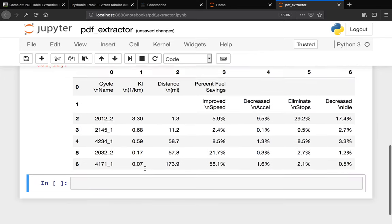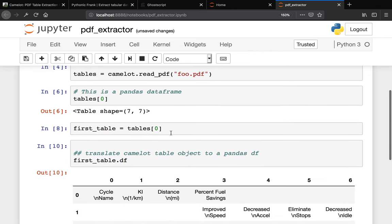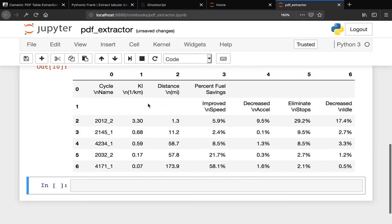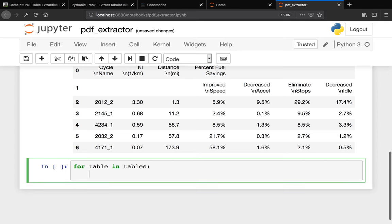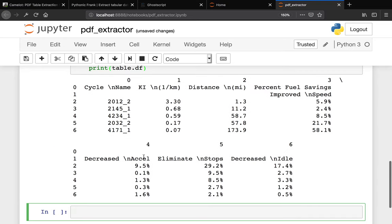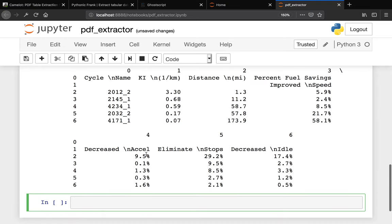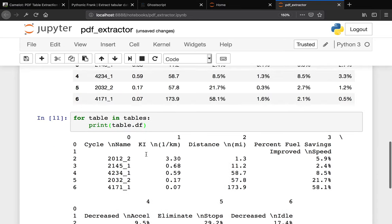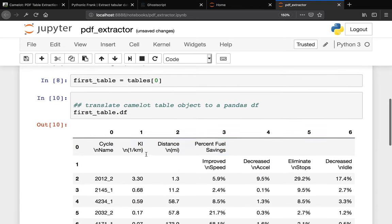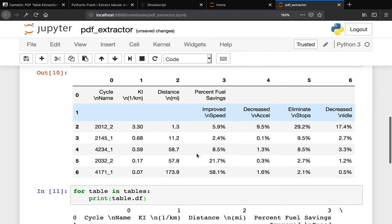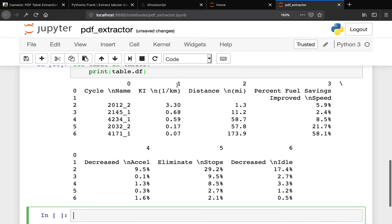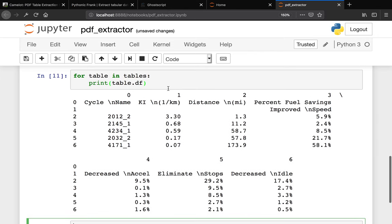If you have several tables, what you can do is iterate. You can say for table in tables, you can actually print table.df. Of course in this case we only have one table. Just imagine like you have a huge PDF file with a lot of tables. This is how you grab each of the tables and do some cool stuff with it.